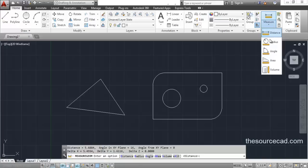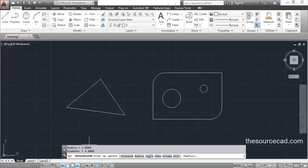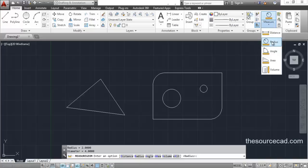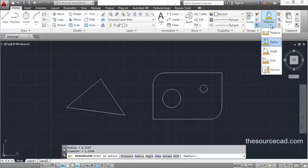In a similar way we can measure radius. Go to radius and click on the object that has a radius — for example an arc or a circle. This will only work for these two types of objects. Click on this arc, which is part of a polyline and is a fillet, and you will find the radius is 2 units and the diameter is 4 units. Similarly, click on the circle and here the radius is 0.6147 units and the diameter is 1.2294 units.